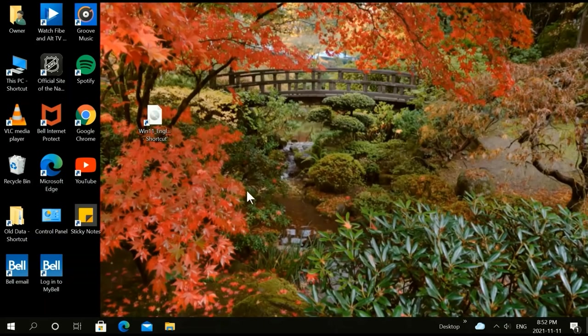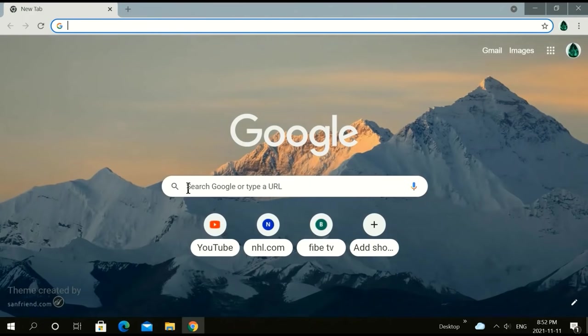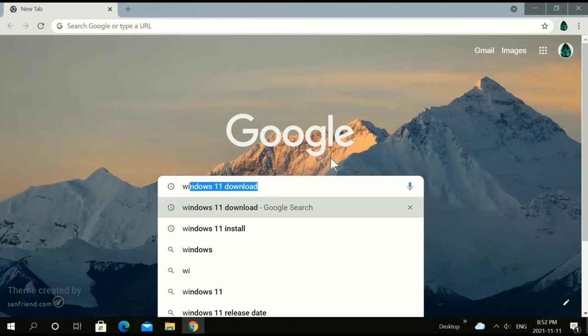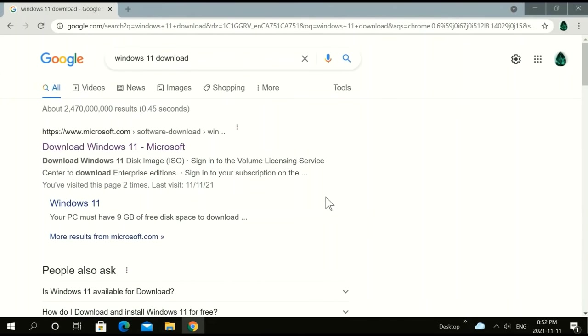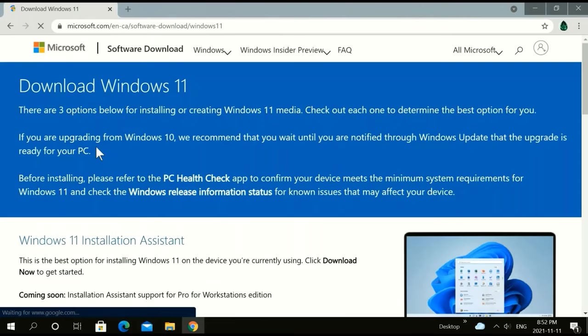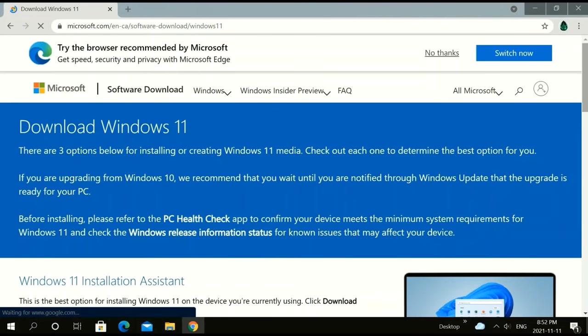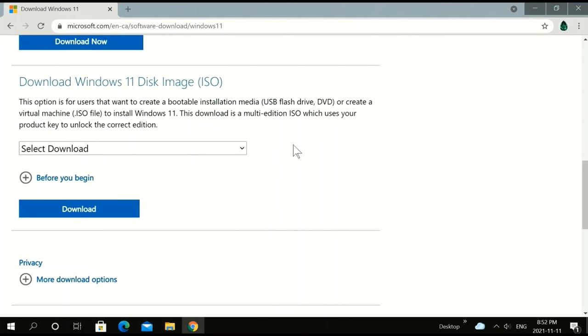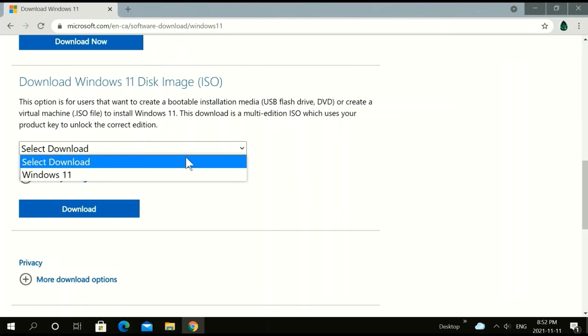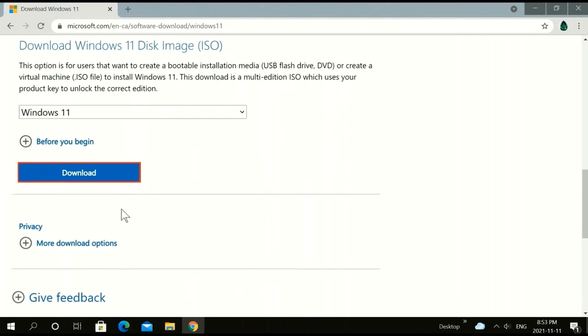The first thing we're going to do is go to our browser and type in Windows 11 download. Make sure you're at Microsoft.com and click Windows 11. Click download.